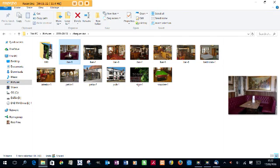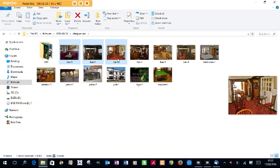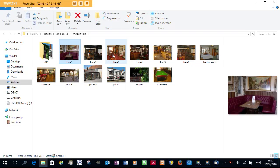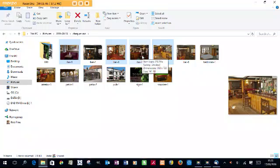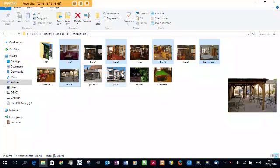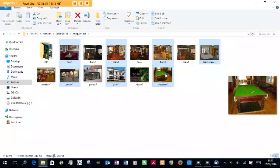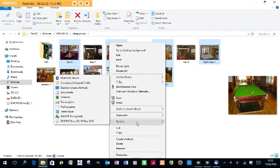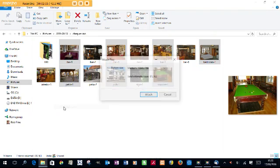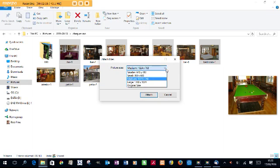Now I'm going to use the Control key and the mouse to click and select pictures. Obviously you can select any pictures you like, but I'm just going to use alternate pictures just to show you. And now right-click and Send to Mail Recipient.